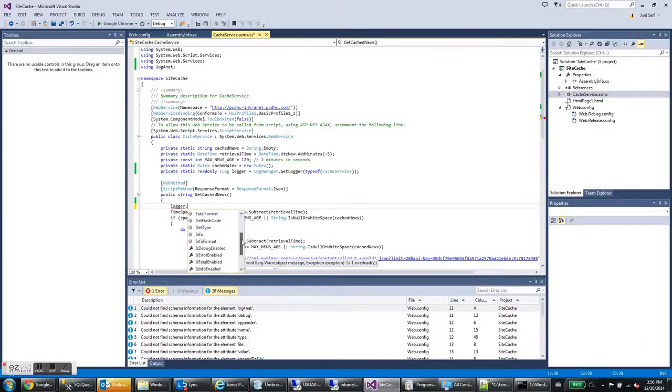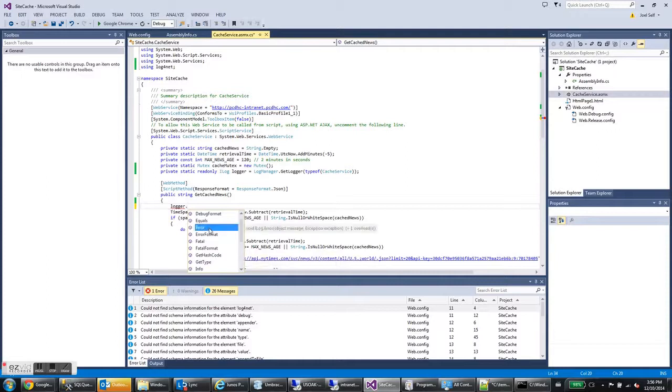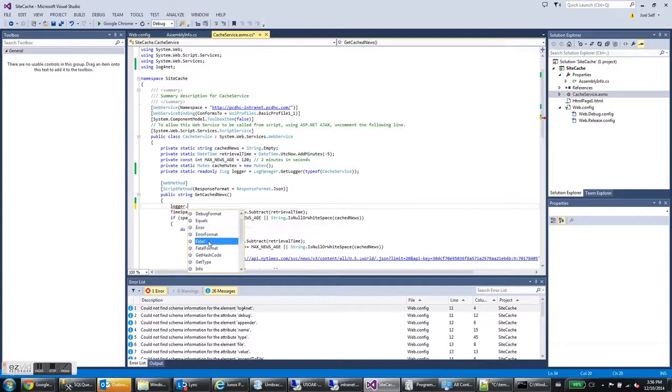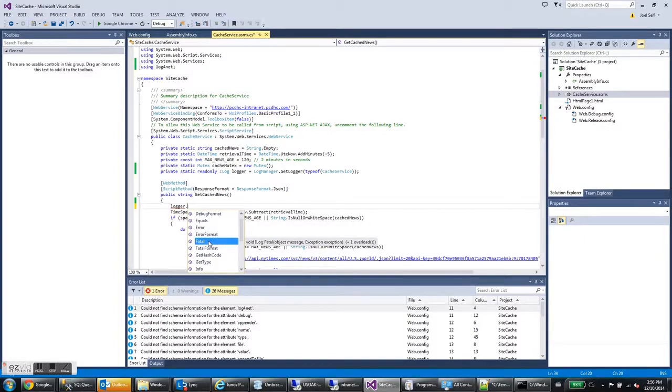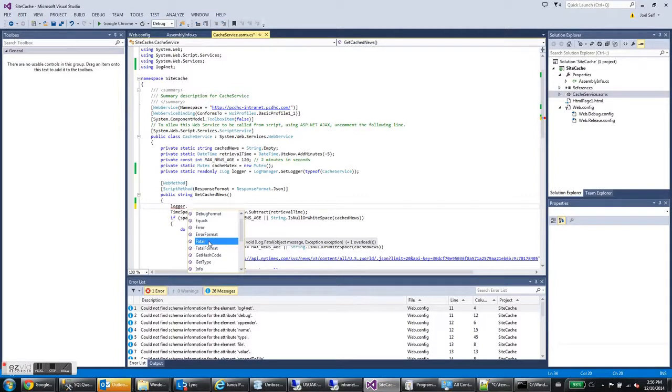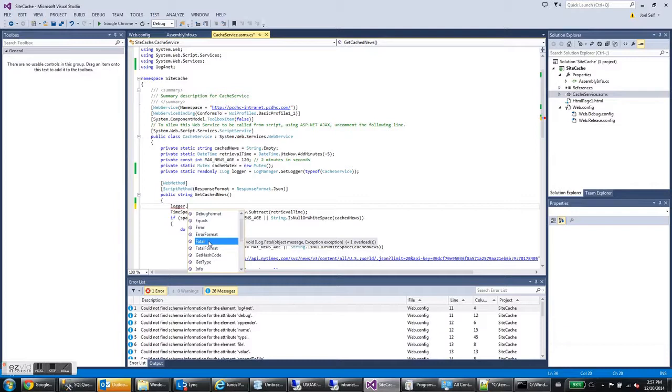Next level up is called error. And that's an error that you need to take care of and fix. Fatal is the highest level of debug logging. Fatal means your program is about to crash and here's all the information I can give you so that you can figure out why it crashed and prevent that from happening in the future.